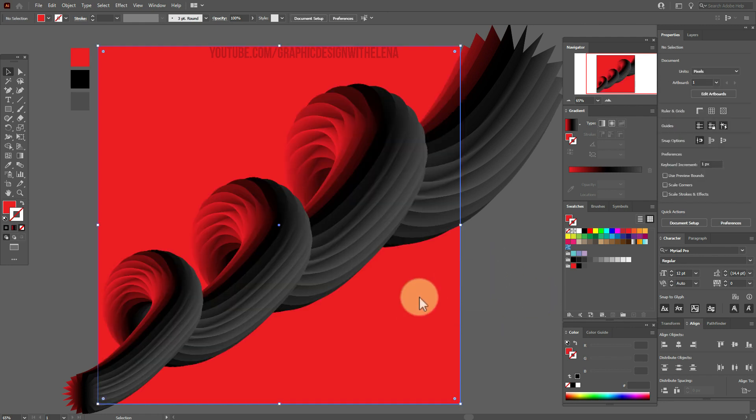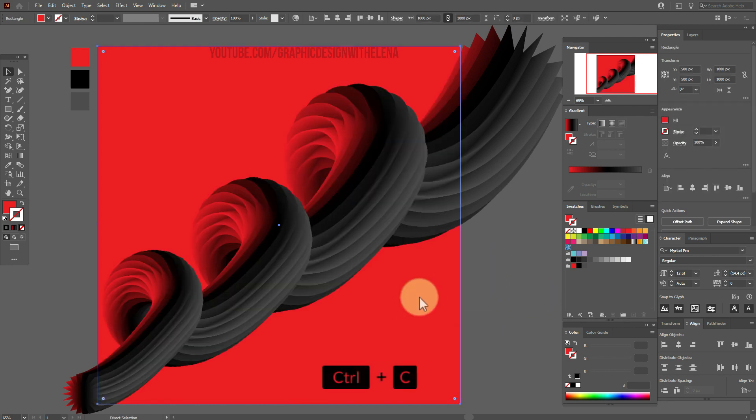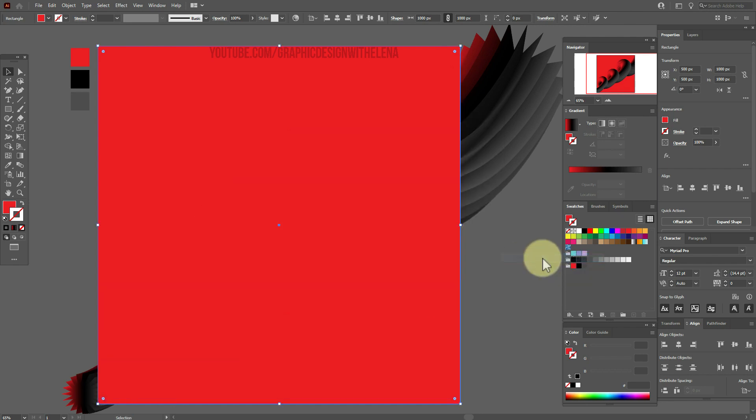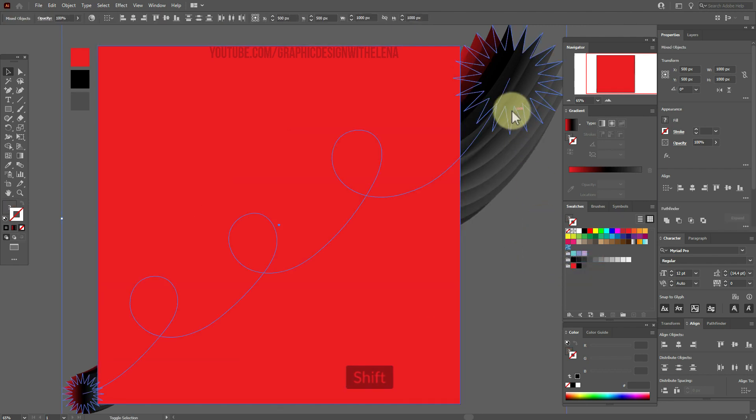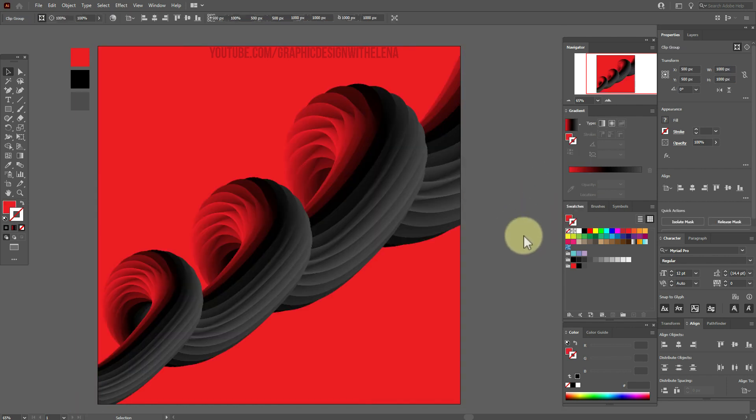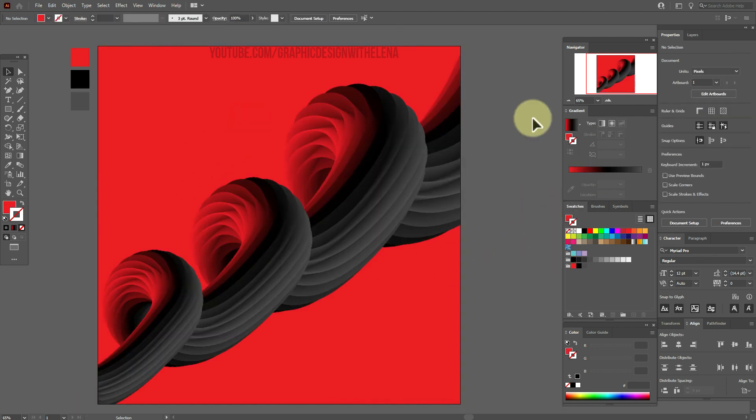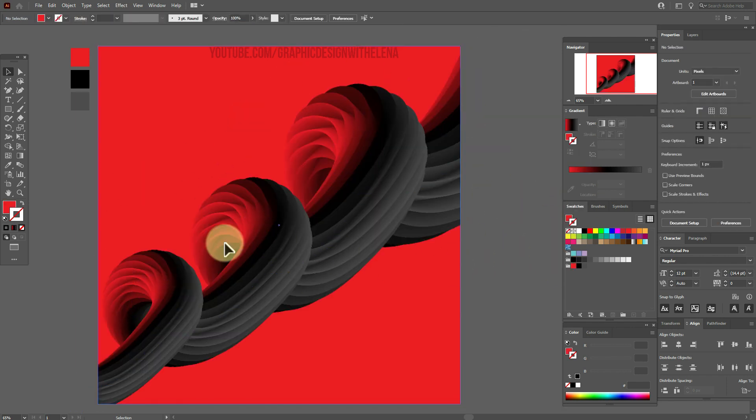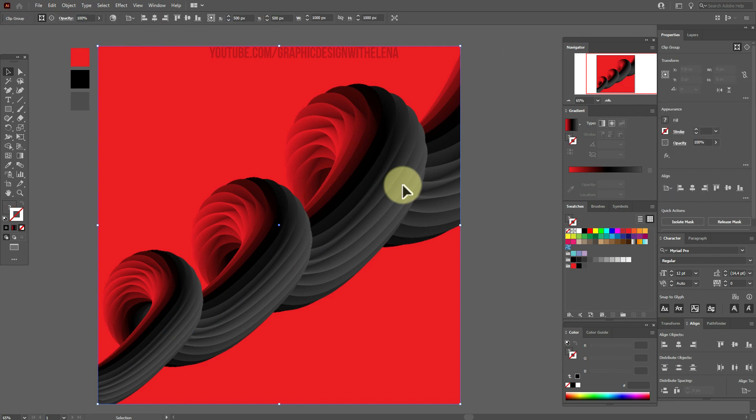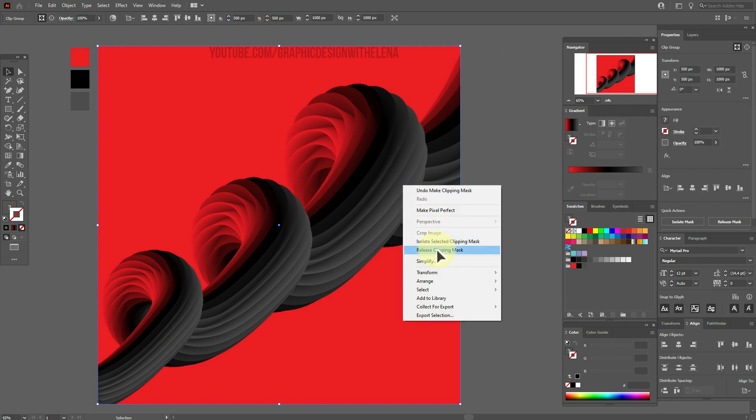Now copy and paste background and move copy to front. Select this shape and the copy of the background. Right click and make clipping mask.